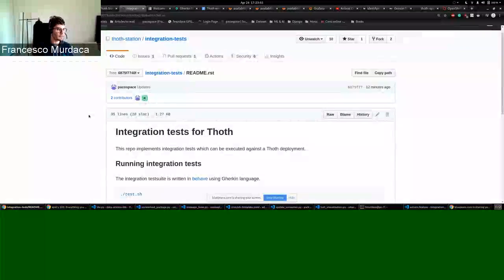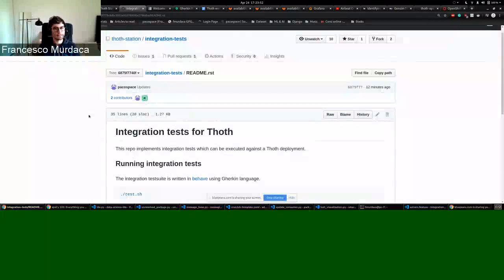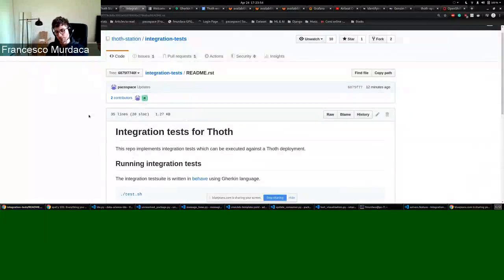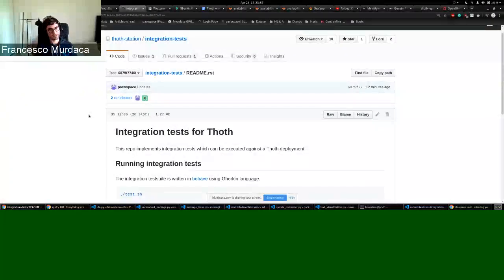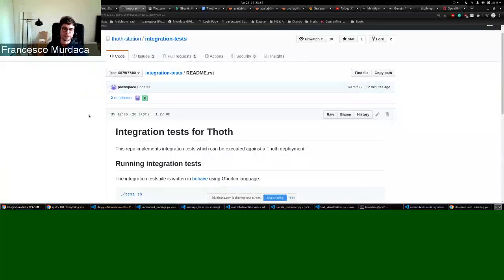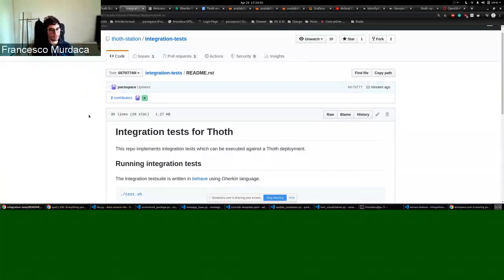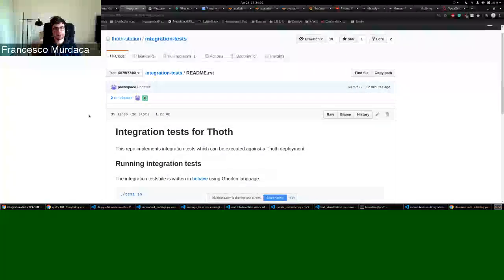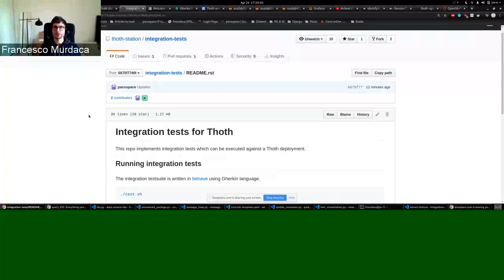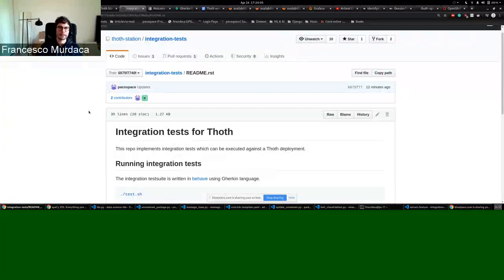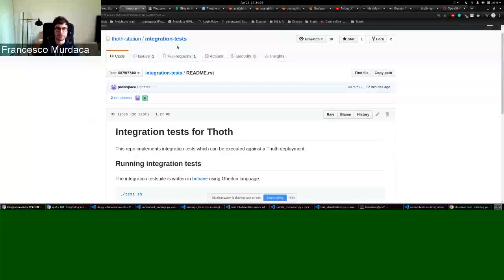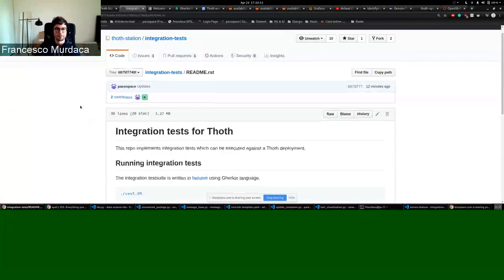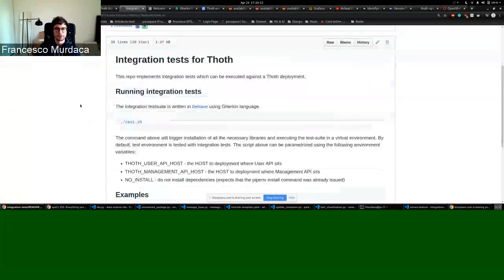We started, or better, there was some work done already some time ago that Christopher started. Now I took it again and adjusted and created new integration tests. So now we have three or four integration tests that we created and they are under the integration test repository in the Thoth station.